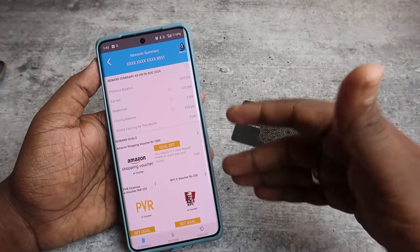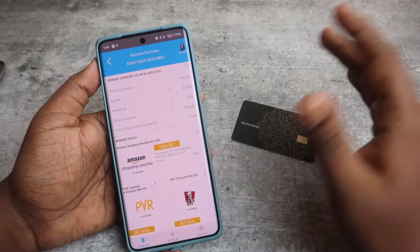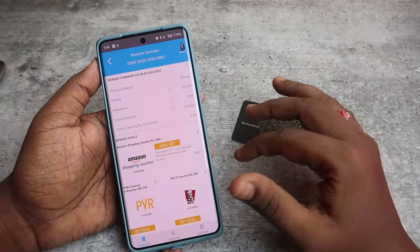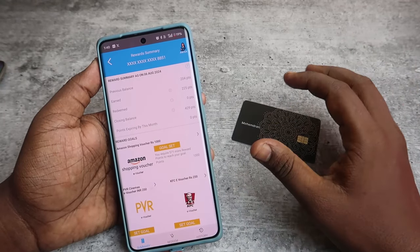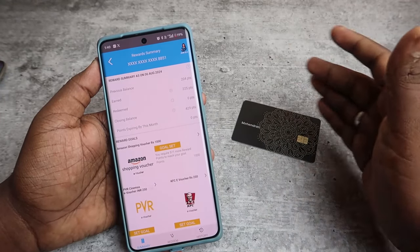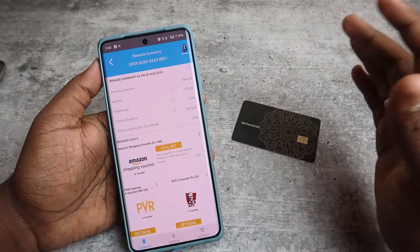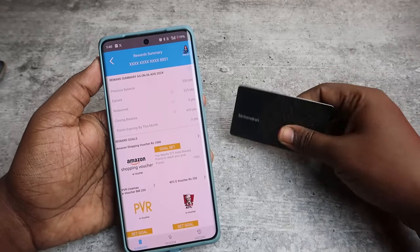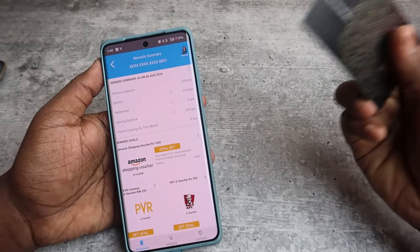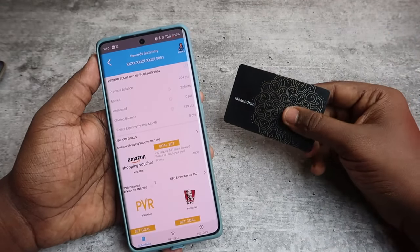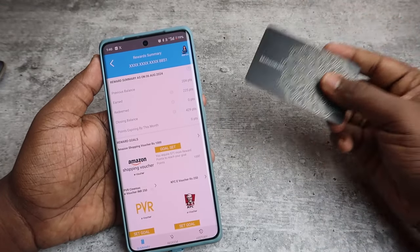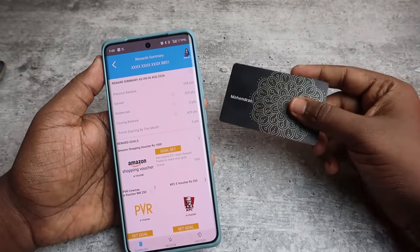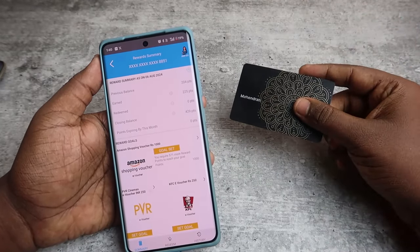Presently, the reward points get credited in the SBI card itself. Previously, they used to get credited as Paytm cashback points in the Paytm application. So these are all the methods to redeem the reward points if you are using the Paytm SBI credit card.